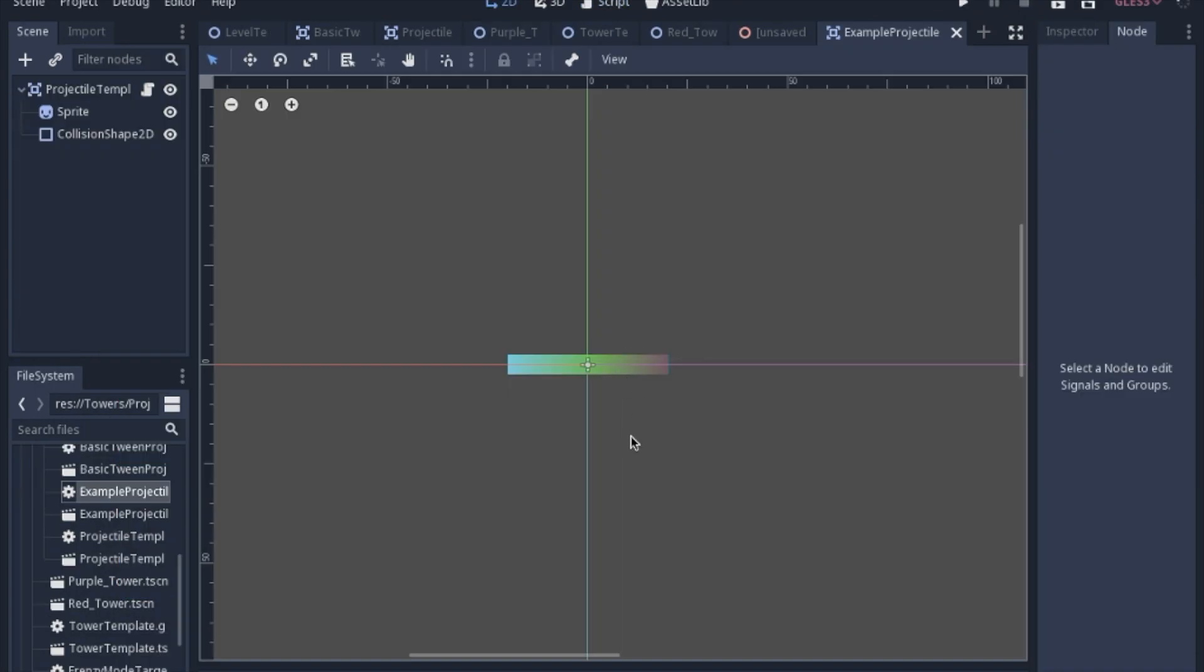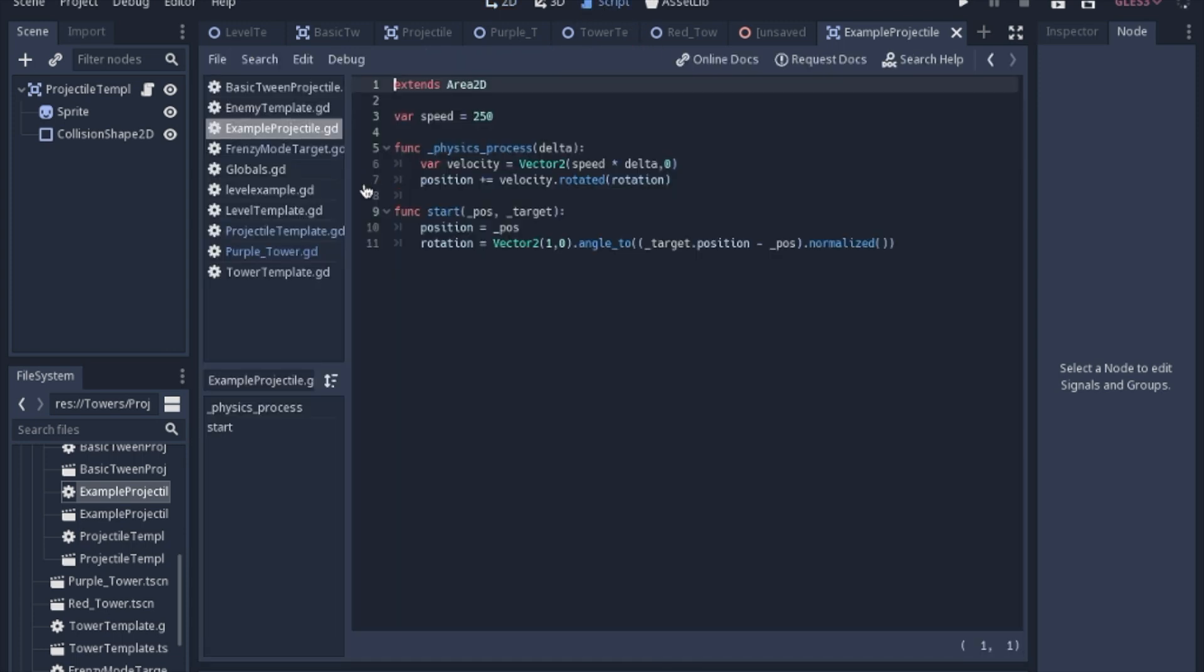Just to remind you where we're coming from, the old projectile is a simple gradient. In the script we set the rotation to look at the target, and then we moved it in the direction that it was rotated.